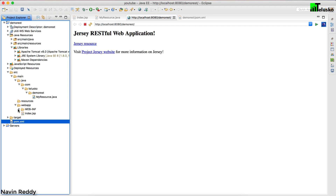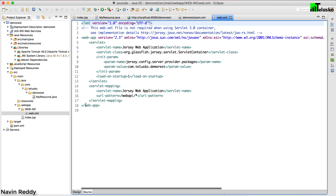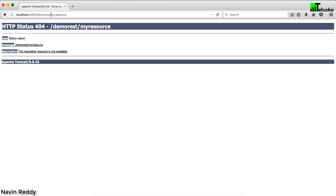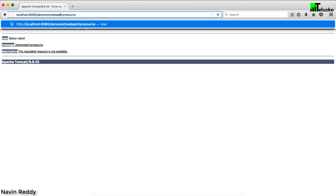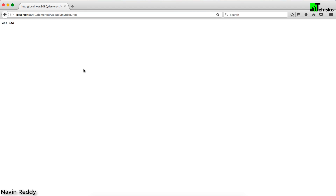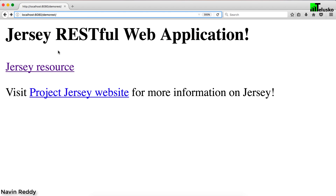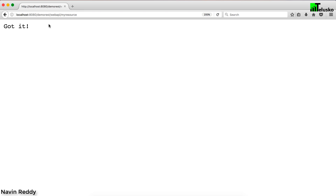To understand why it can't find the resource, go to WEB-INF and open the web.xml file. This is the most important file — it specifies the Jersey servlet container class that handles your requests. However, it will only accept requests that come with the URL pattern 'webapi/'. That means when you request MyResource you also have to include 'webapi/' before it. Now when you use the full URL 'webapi/myresource' — you get 'got it'. That's how your REST service works.